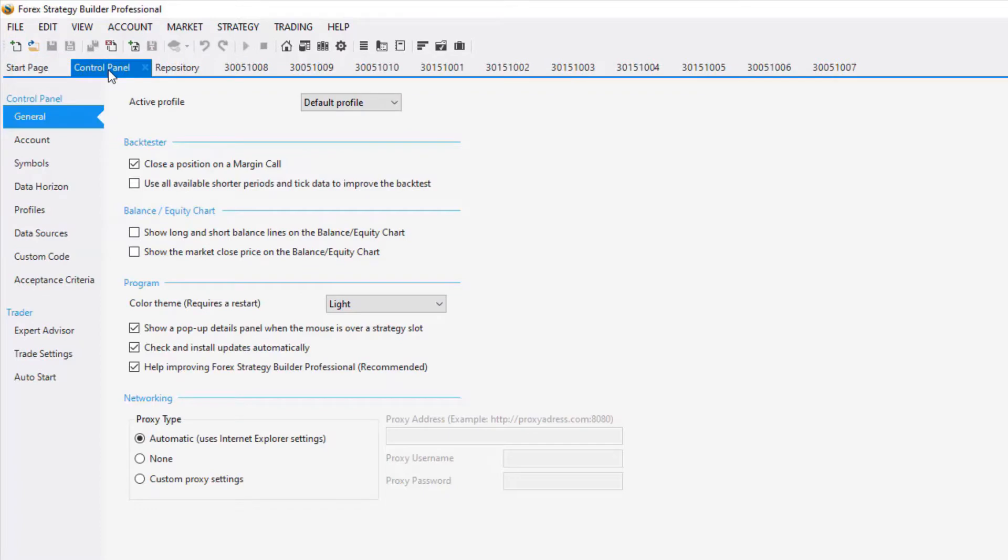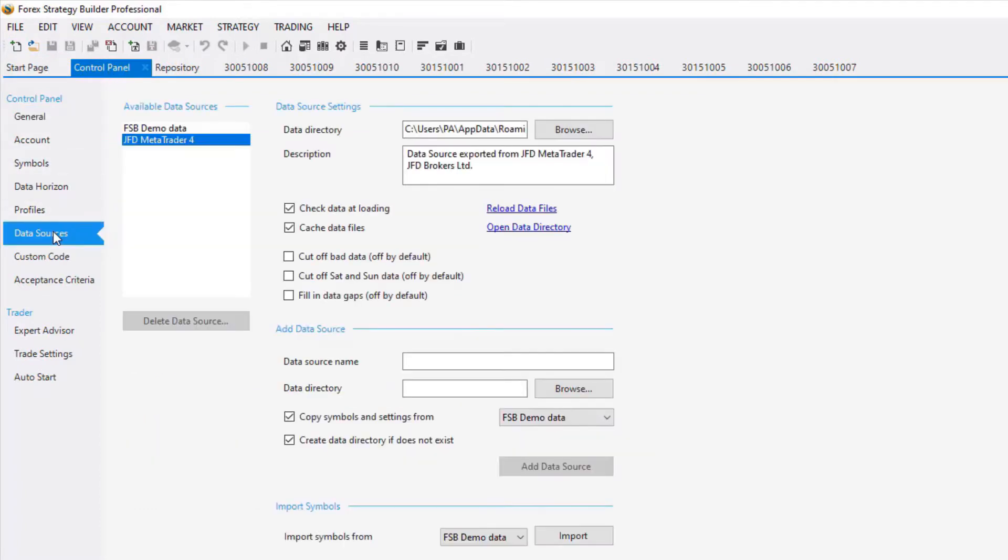Click on it and go to Data Sources. In the section for the Add data source, you can enter the data source name. Let's call it Dukas Copy Data.